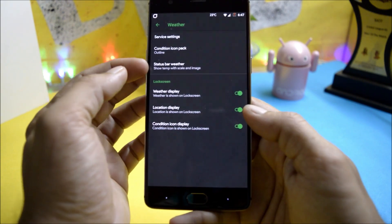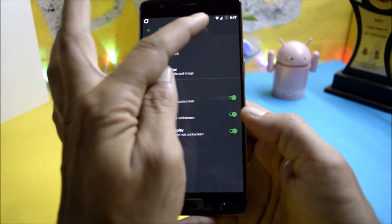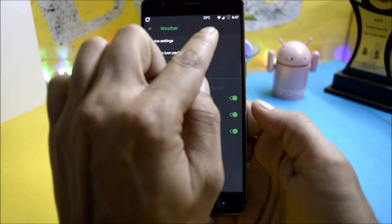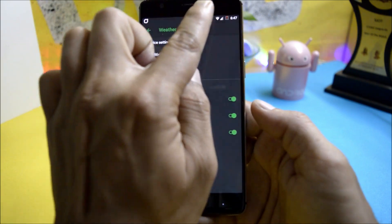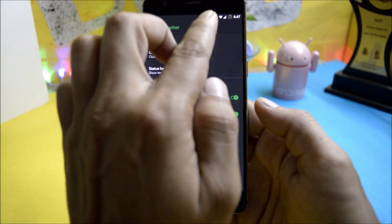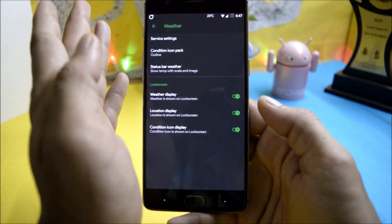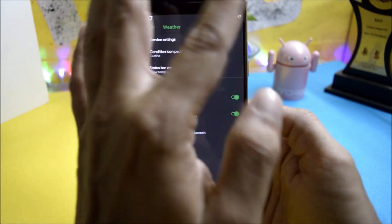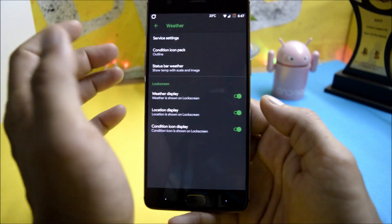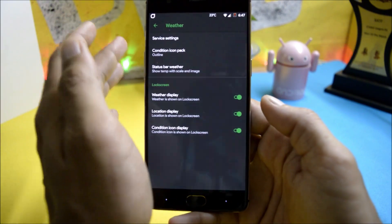But one weird thing is they have not positioned this properly. It should have been towards the left hand side or towards the right hand side or else there should be an option to change the position of the weather in the status bar.